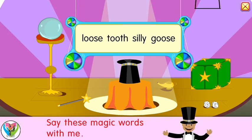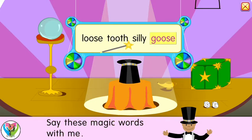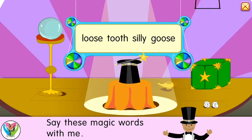Say these magic words with me: Loose tooth, silly goose. Loose tooth, silly goose.